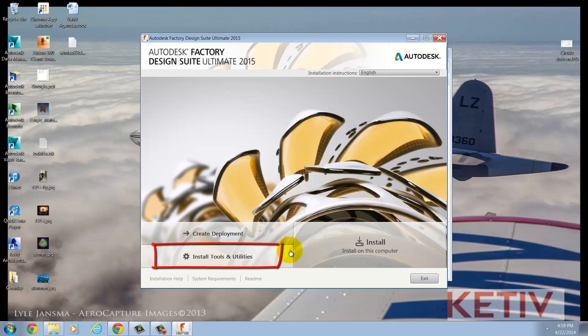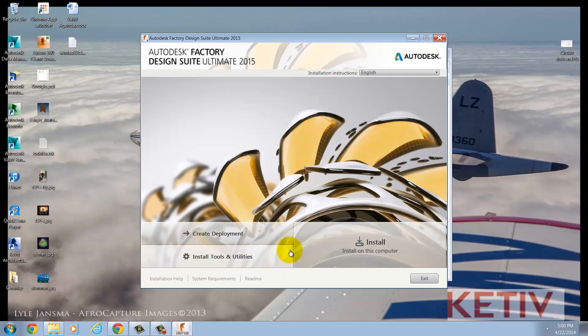The next, Install Tools and Utilities, allows you to install different utility programs. These programs can include the Autodesk Network License Manager if you're using network licensing, the Vault Server Component if you're using Vault, as well as CAD Manager Utilities and other utilities that you might find handy. So if you're interested, you definitely want to take a look here.